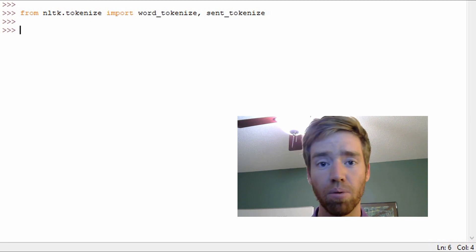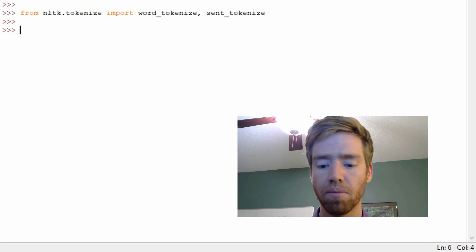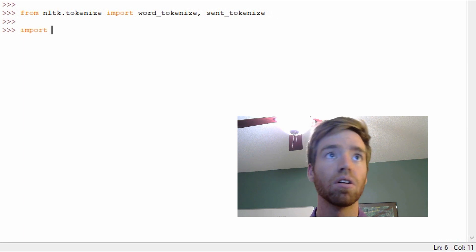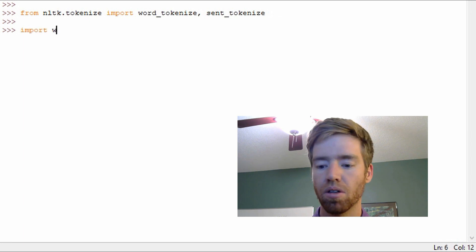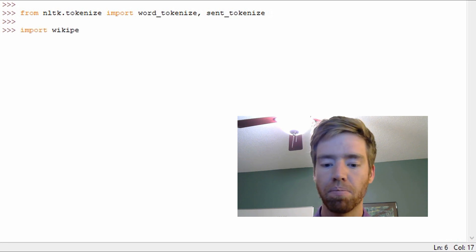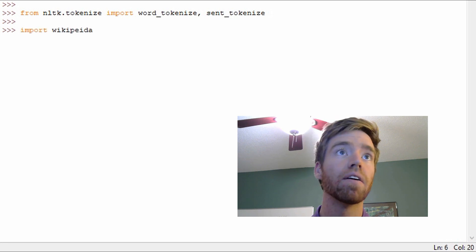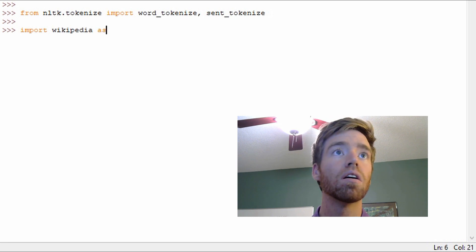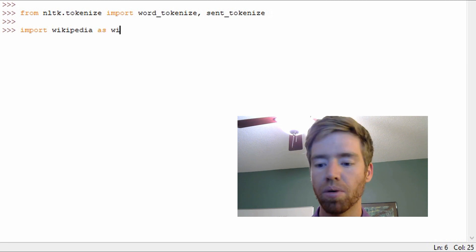And then to import the Wikipedia module I'm just going to go import Wikipedia as wiki.